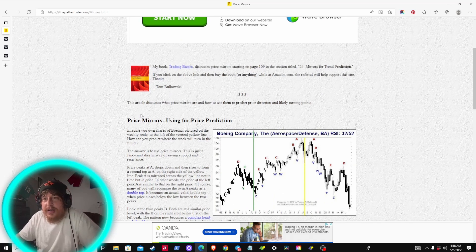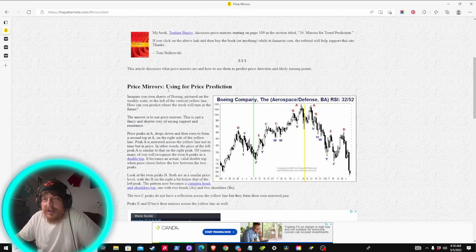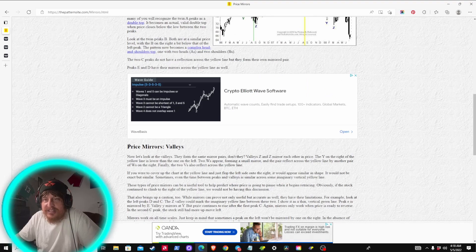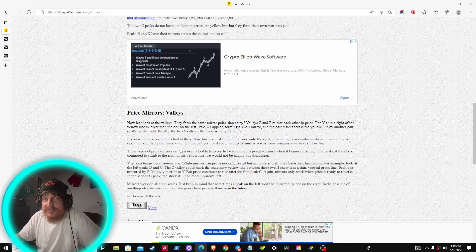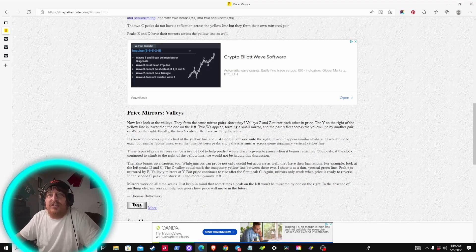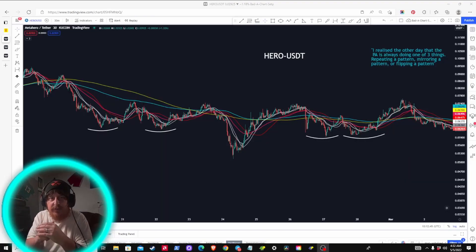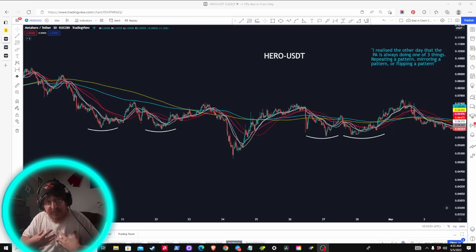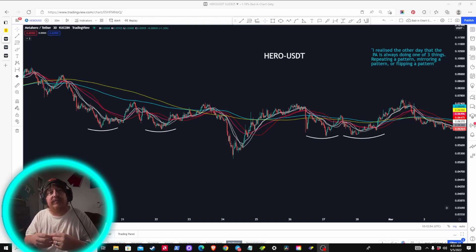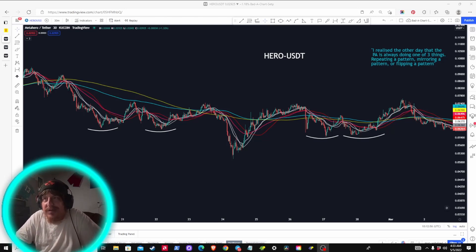On thepatternsite.com it says 'Price Mirrors' — using them for price prediction. You can come in here later and read up on that. It also has a section on price mirror valleys discussing that concept as well. Just to be fully transparent, the idea of price mirrors or price repeating itself is only a concept I've recently implemented in my own trading strategy, and just like everything else it needs to be used in confluence with other things.